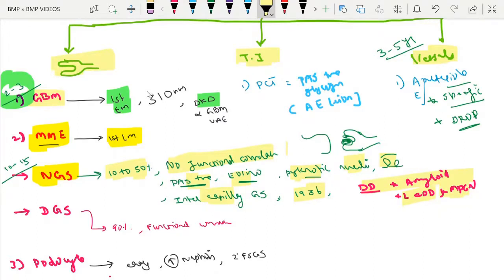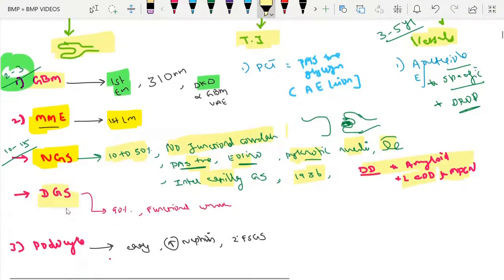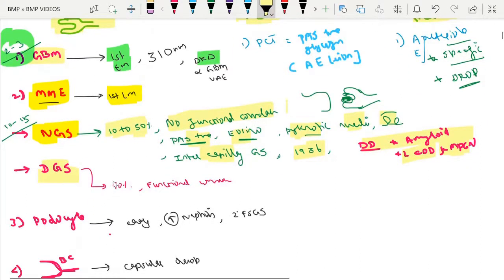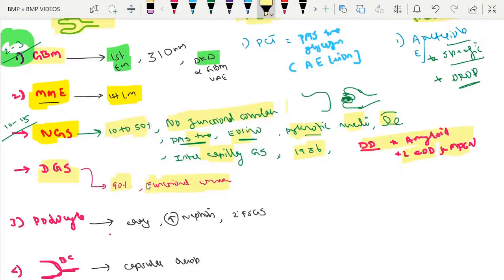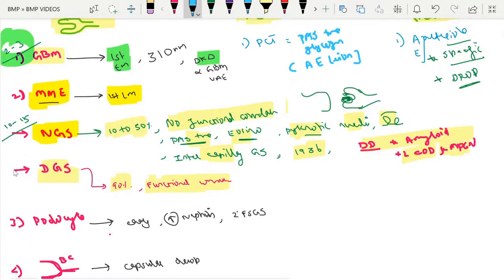Diffuse glomerulosclerosis is present in up to 90% of patients with diabetic kidney disease. Unlike nodular glomerulosclerosis, it has a functional correlation — as it progresses, kidney function also deteriorates. This is the more characteristic finding for diabetic kidney disease.